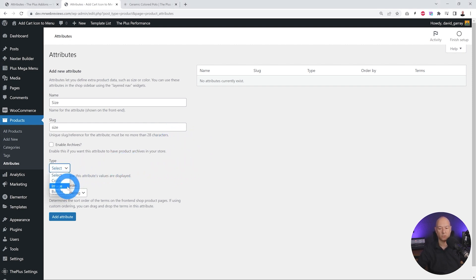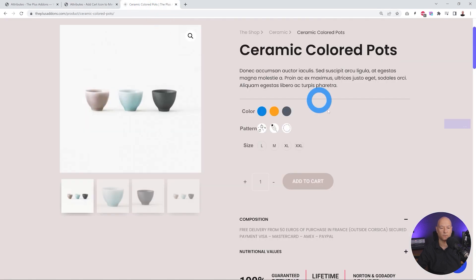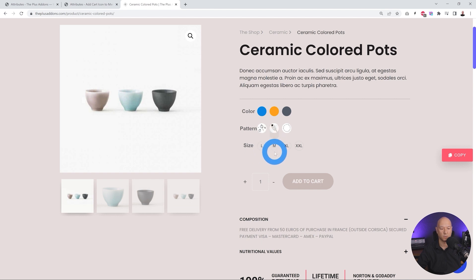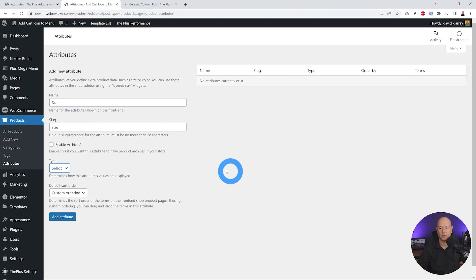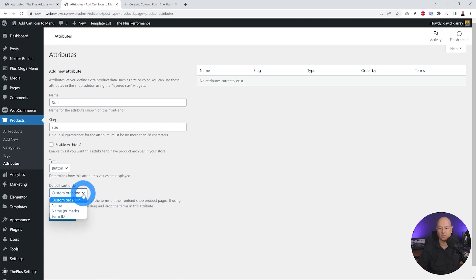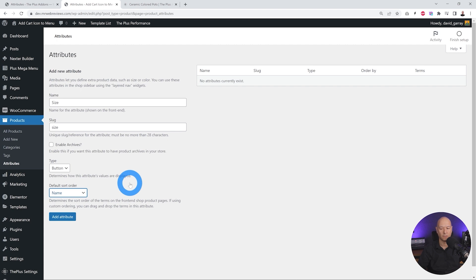Now we need to select our type. We have color, image, and button. Looking at a front-end example: the first option showing colors is clearly 'color', the pattern option is an 'image', so size would be a 'button'. Let's go back and select button. We can also select a default sort order — by name, numerically, or by term ID. We'll go by name and now add our attribute.